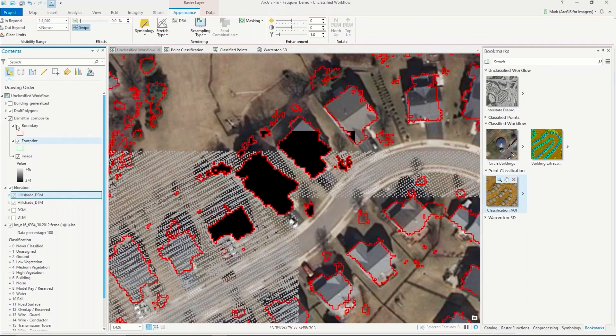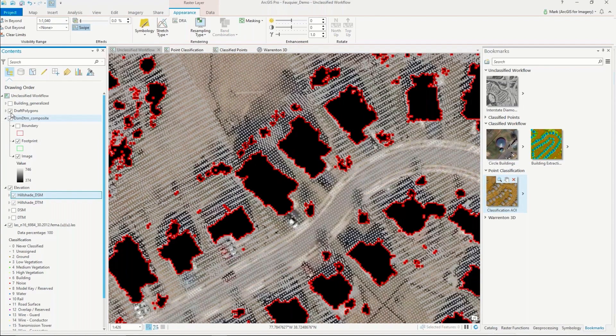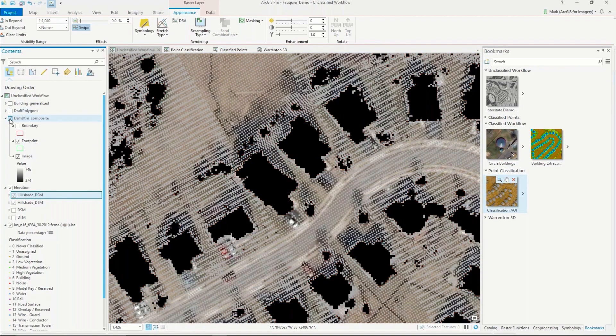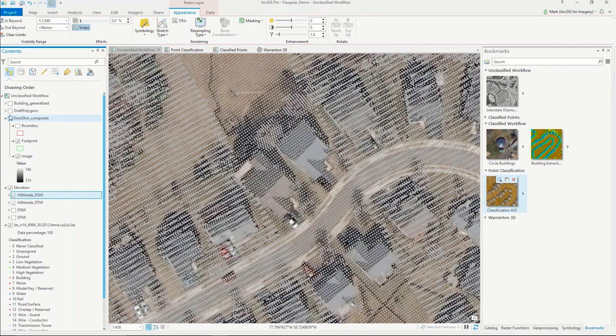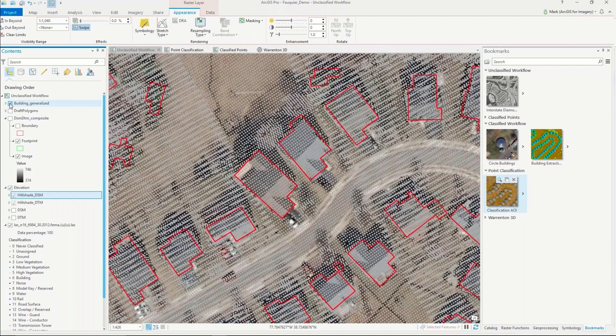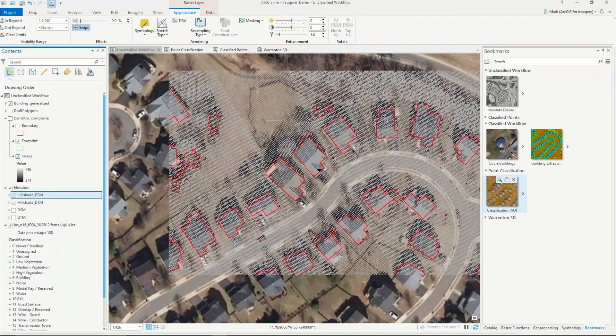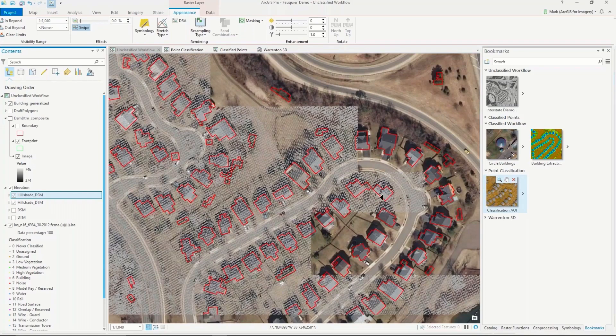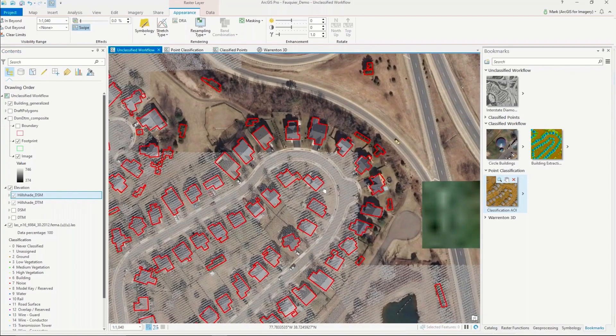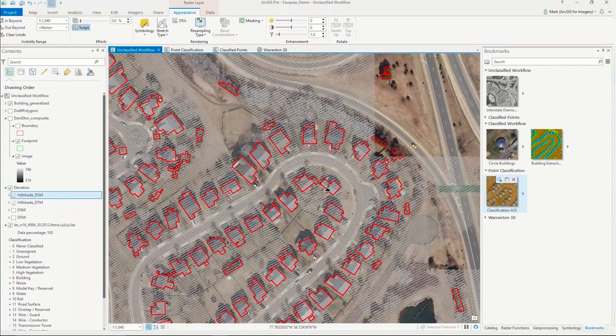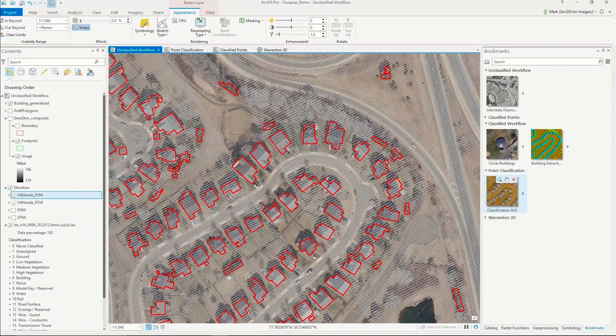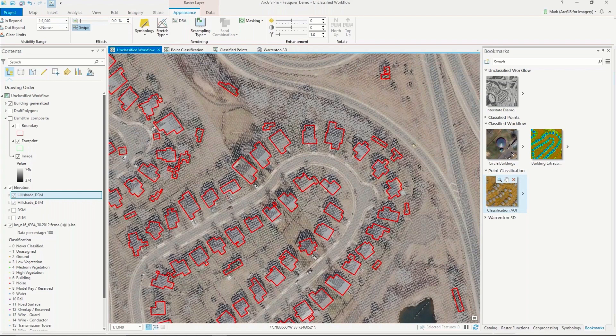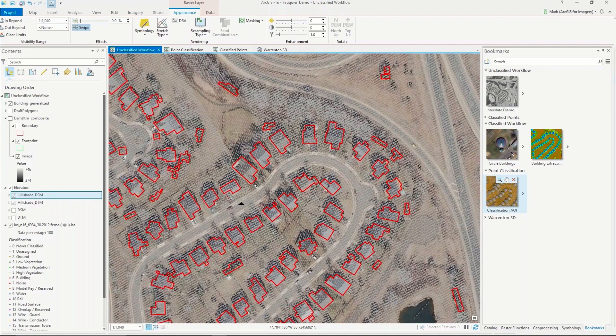But as we go through the model, we can start to refine that a little bit more, and then what we end up getting is more of a generalized footprint layer that closely follows along the outer extent of the building. So all this is possible out of the box without any need for classified lidar data. We can simply go through these tools and get what we think is a nice representation of the building footprints. That is the workflow for generating building footprints if you have unclassified data.